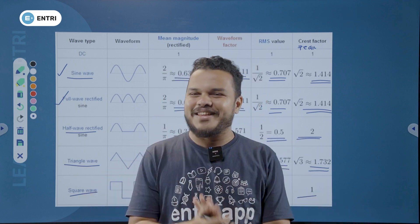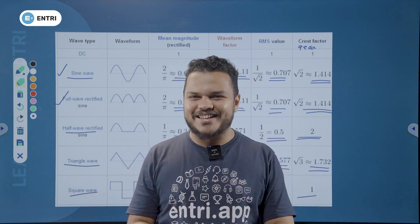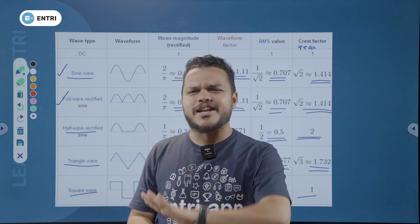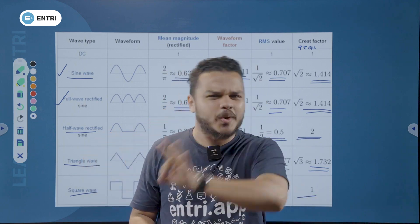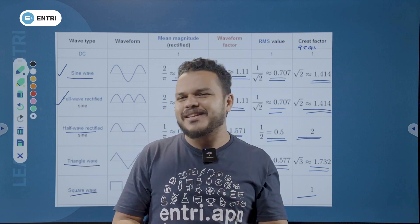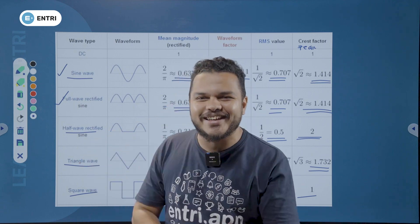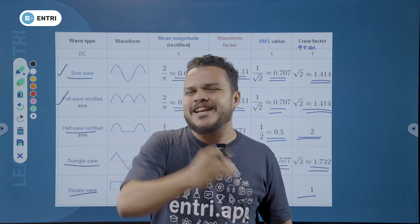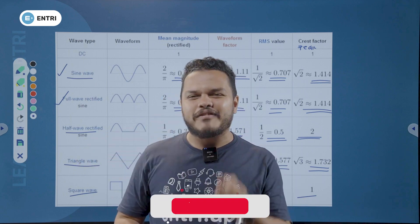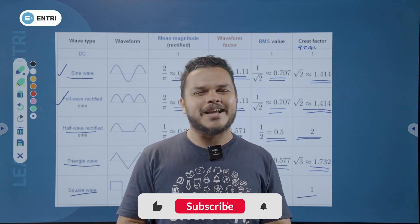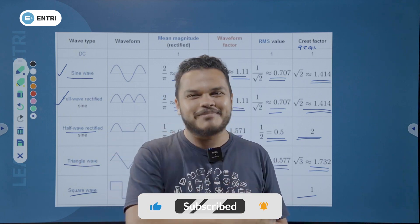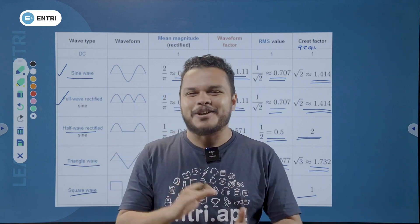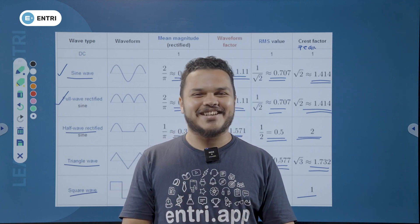This topic is about different waveform factors, which we have discussed in this video. If you are interested, please subscribe and press the bell button. Thank you for listening. Have a nice day.